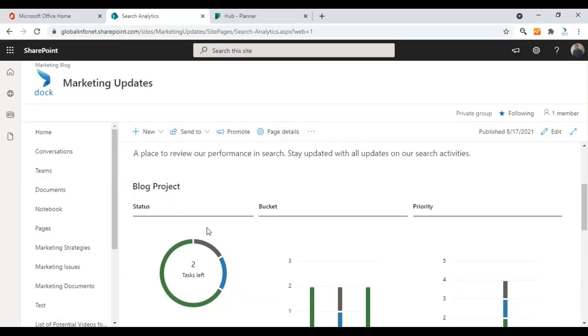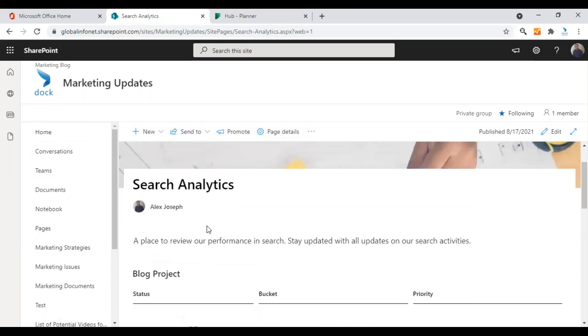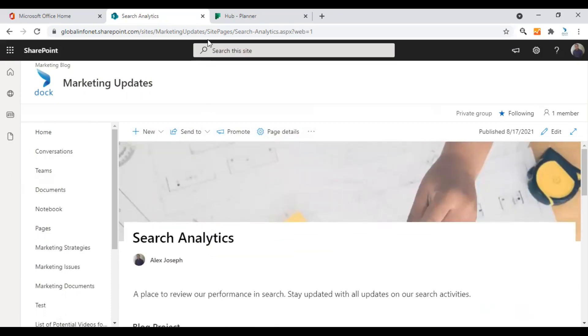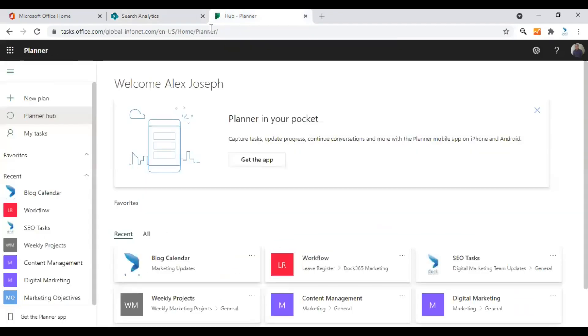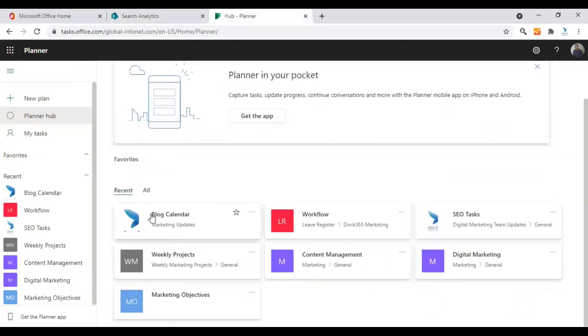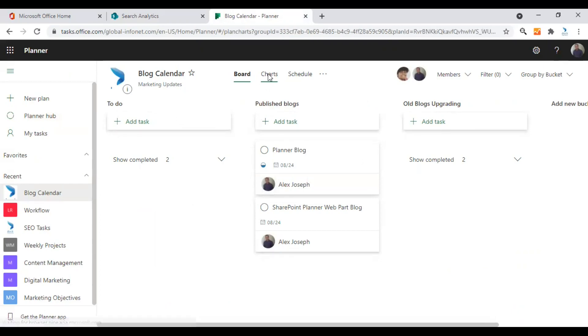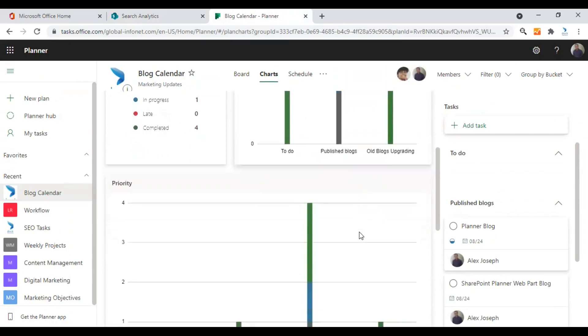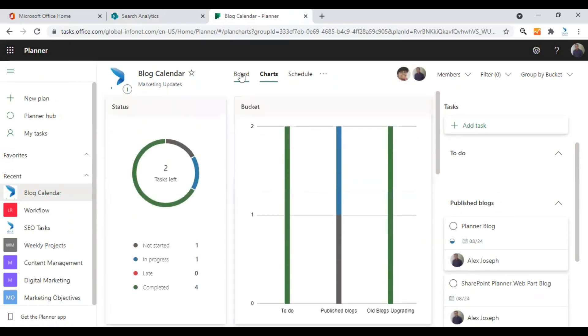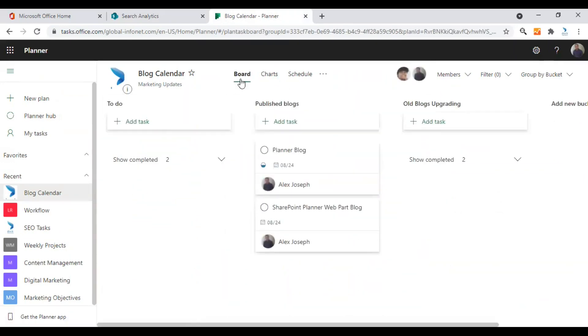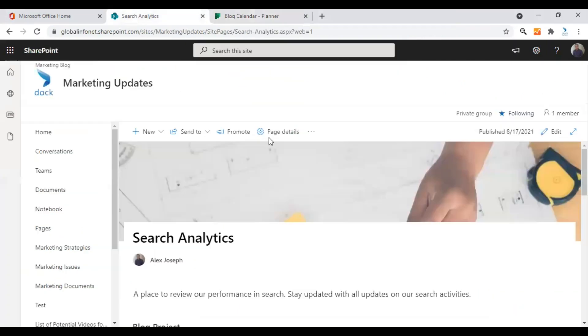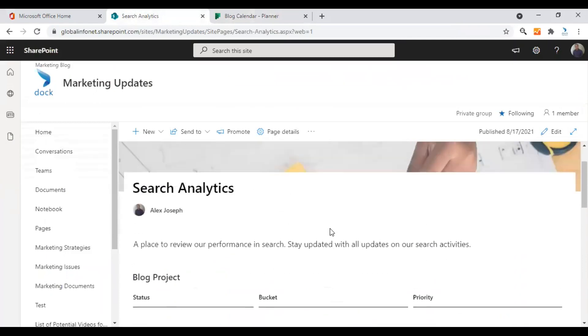To make it a little more clear, I would like to show you this particular plan in the planner platform too. Let's go to the planner platform. Yeah, this is my planner homepage. As you can see, this is the plan I just added to my SharePoint page. Just click on it and yeah, this is the plan. This is the board view. If you click on charts, yeah, this is the chart view. We can get any view in our SharePoint site. That is a very useful feature and make your choice according to your requirements.